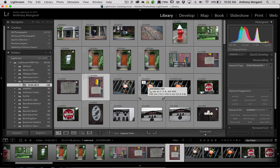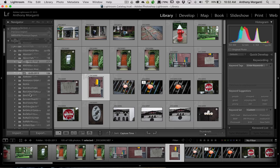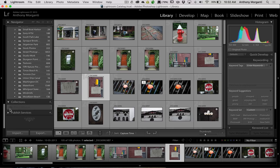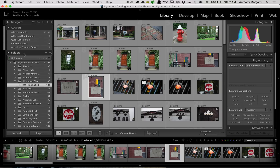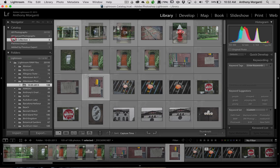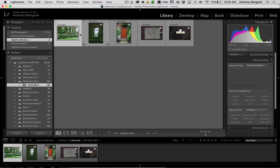Now you have these images in the quick collection — but where is the quick collection? It's not where you might think it is. It's not down here where it says Collections. It's up here under Catalog, where you'll see Quick Collection. And there are our five images.